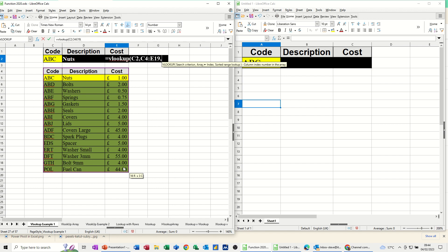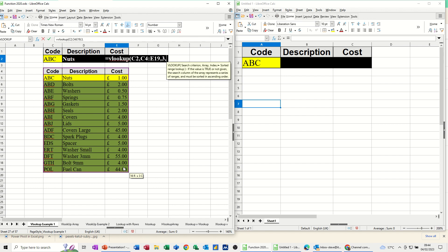Now I want the third column, the cost, 3, comma, 0, close the bracket, check it, click the tick.